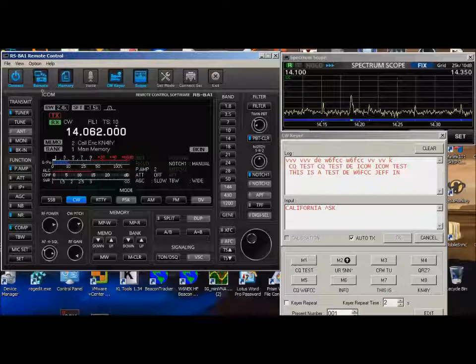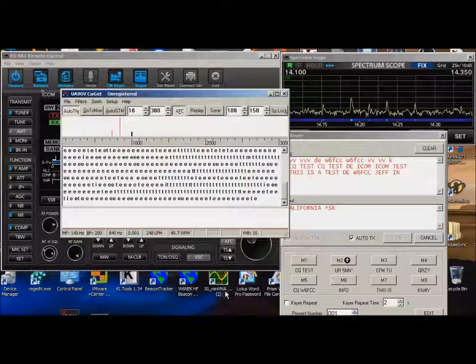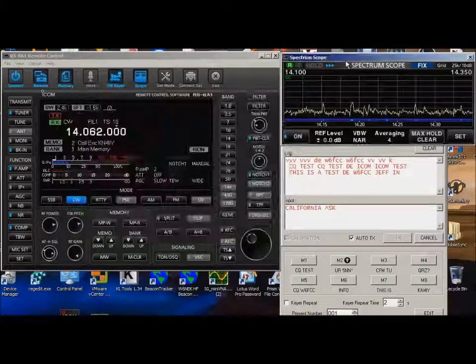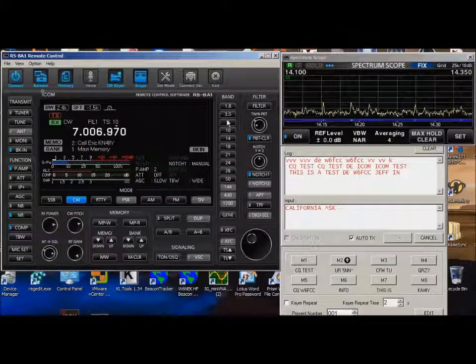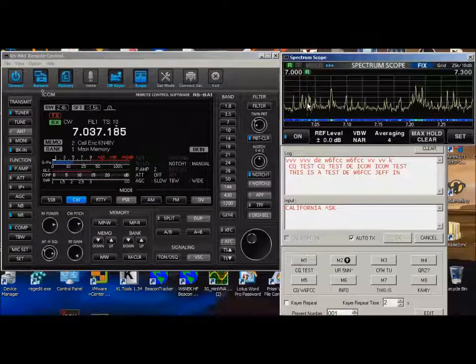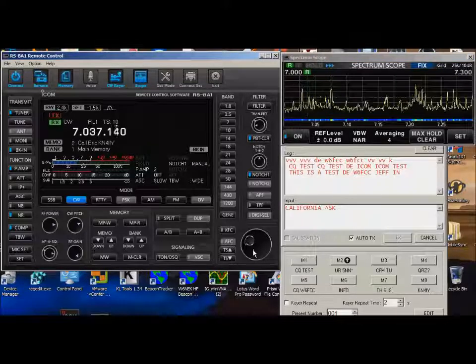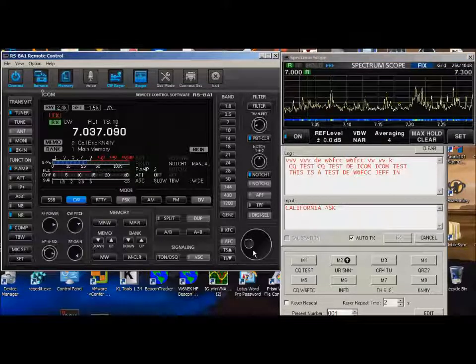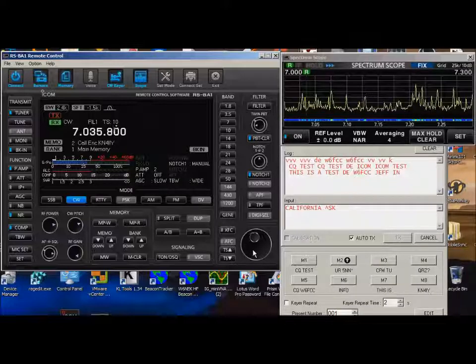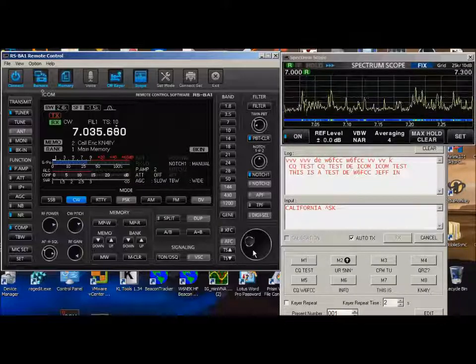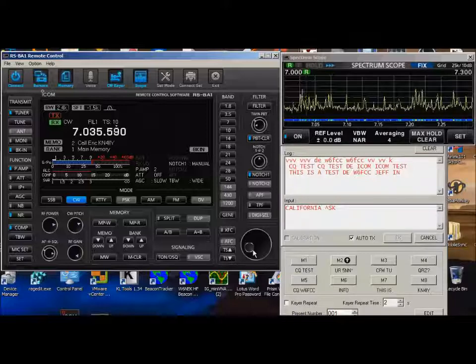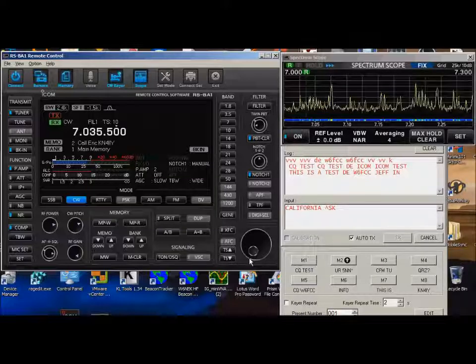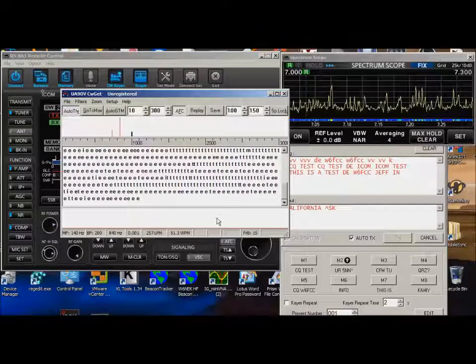Now, I'm also running a program here called CWGET. And, if I go down and find some stations, let me go here to 40 meters again, so I can get something loud.